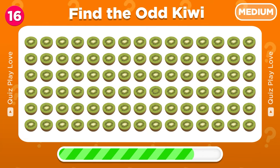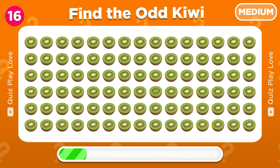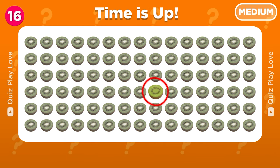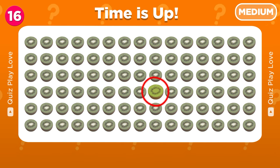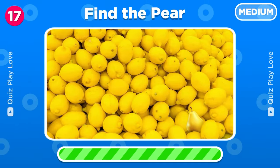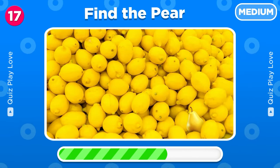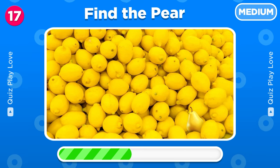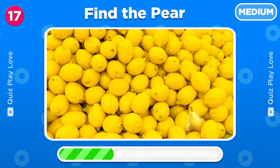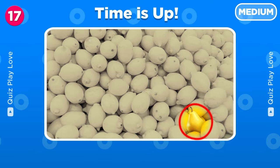Find the kiwi that is different from the rest. Here, keep it up! Can you find the pear among these lemons? The pear is hidden here!